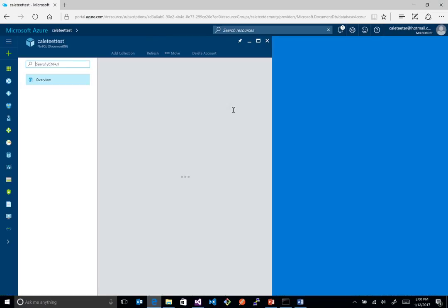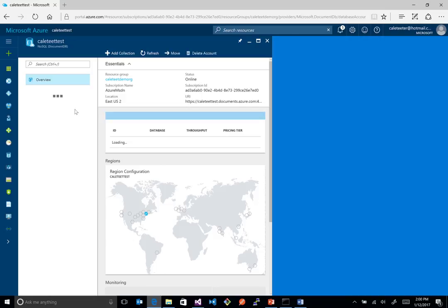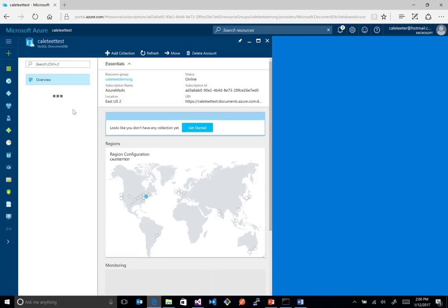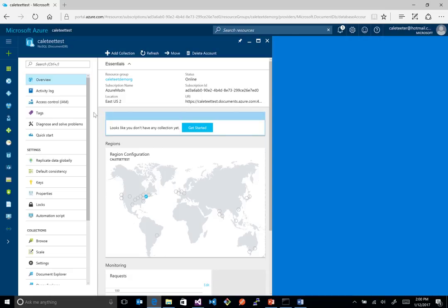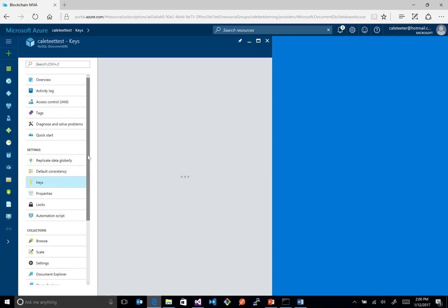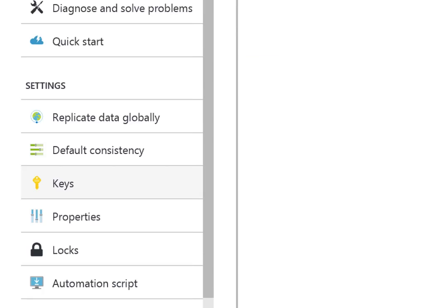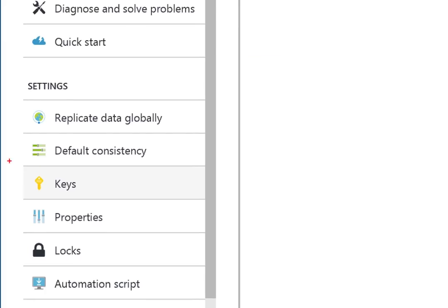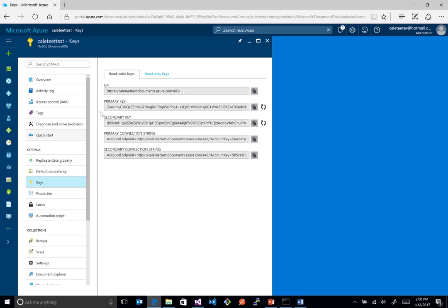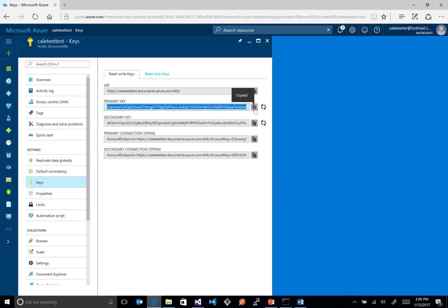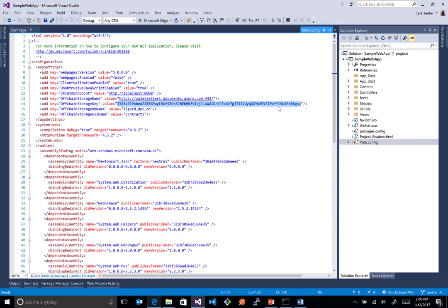I'll show you where you can get the keys at. Once you provision one of these, the next step is you just need to get the keys so we can communicate with it. So we click on Keys over here. Let me show you where that was. It's right here on the left nav. And then inside here, here's our URL. I could copy that out, but I already have it. And I'll just grab the primary key. And these are read-write. We also have read-only keys if you just wanted to do read-only.